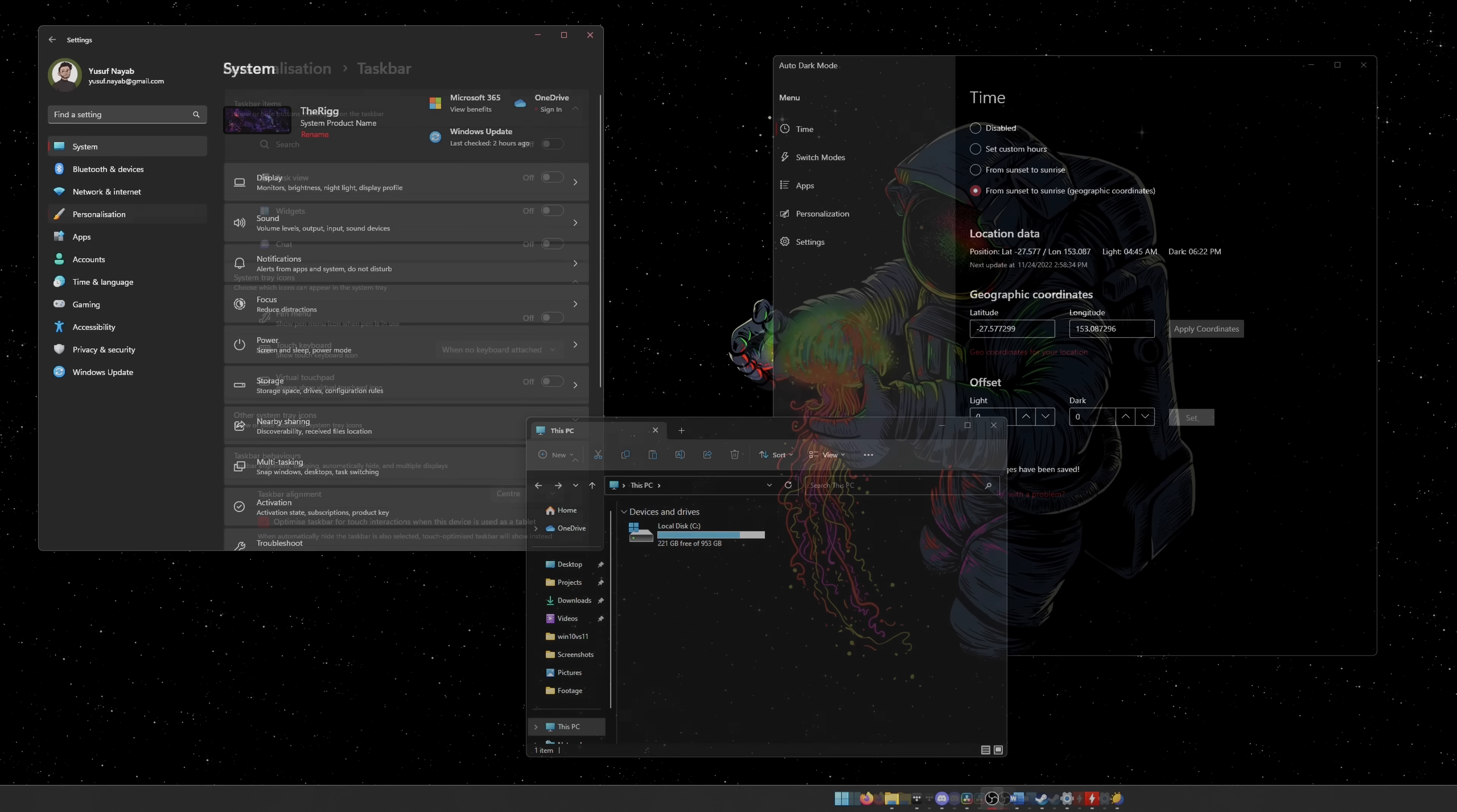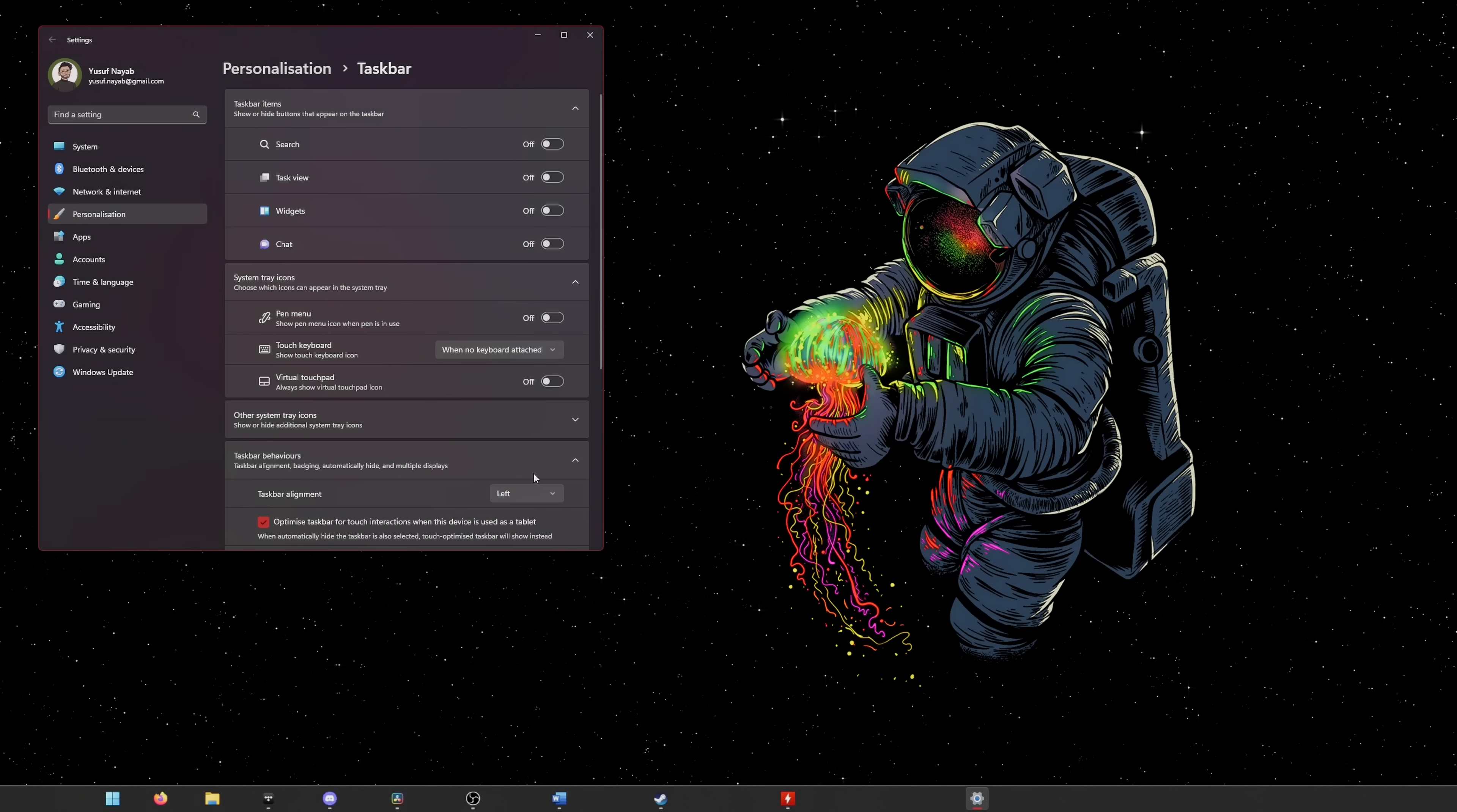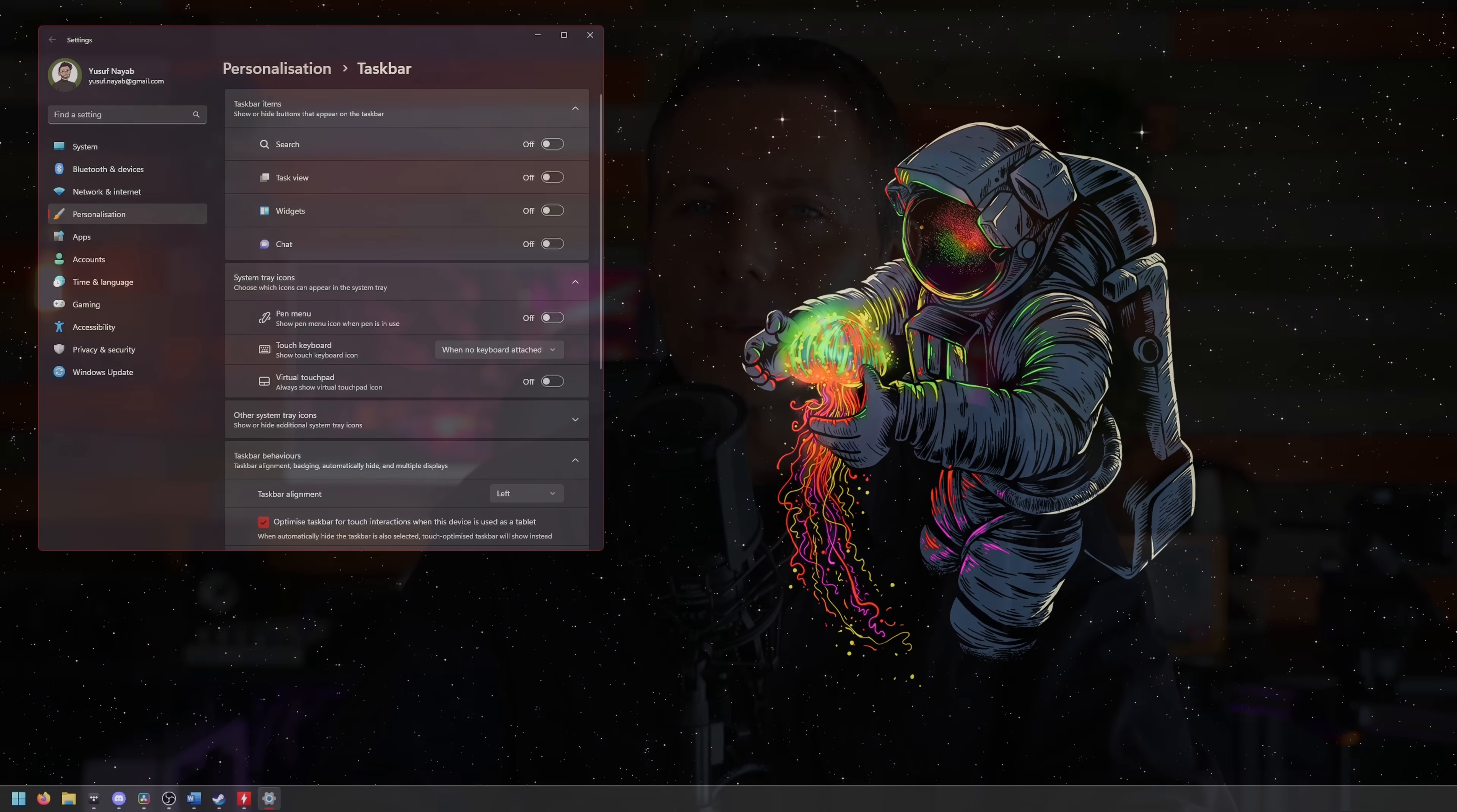And finally, the taskbar start and icons in the middle, you can choose left or center. I prefer the old school left, though the choice is what is most important here. And well, folks, that's all for today.